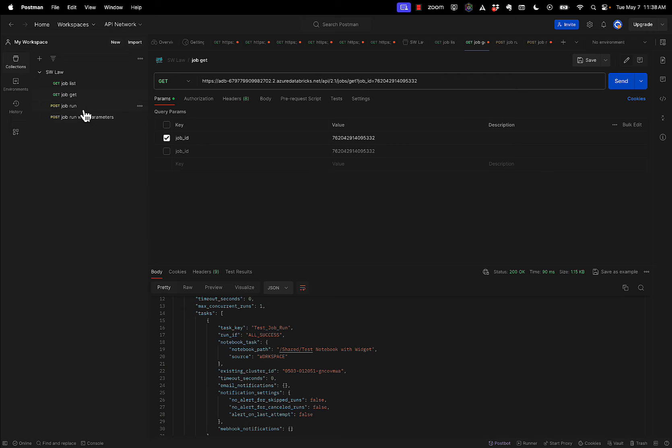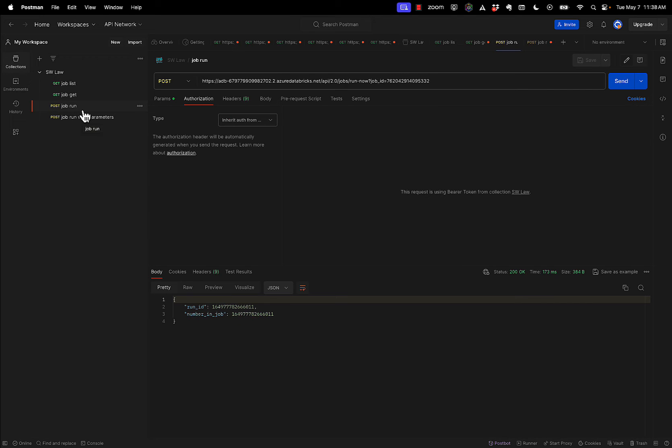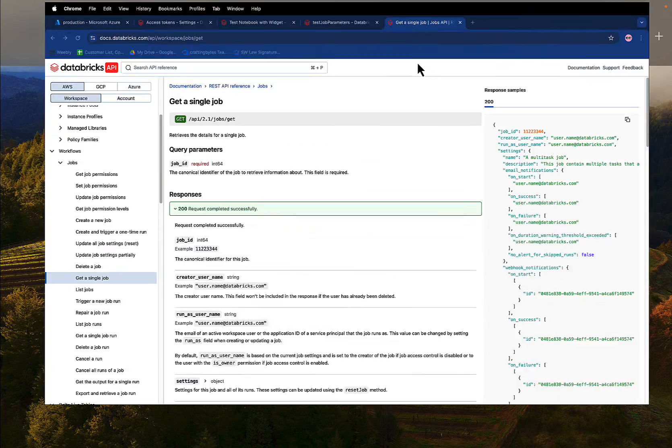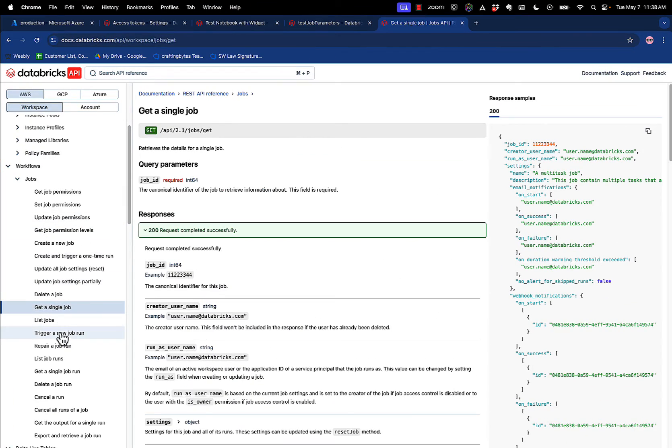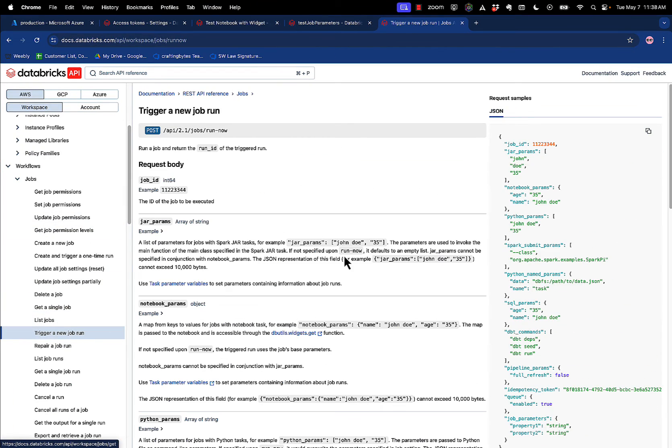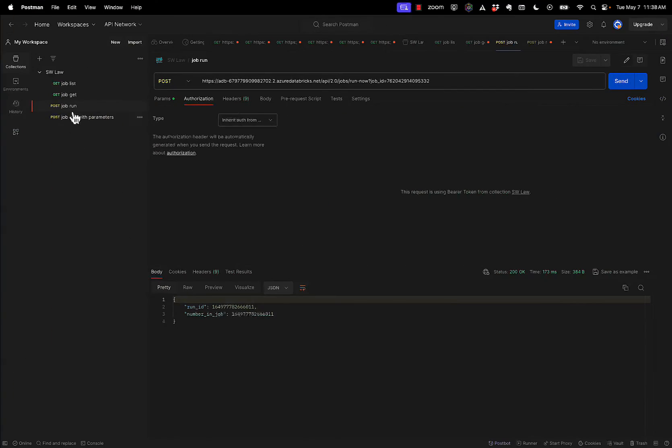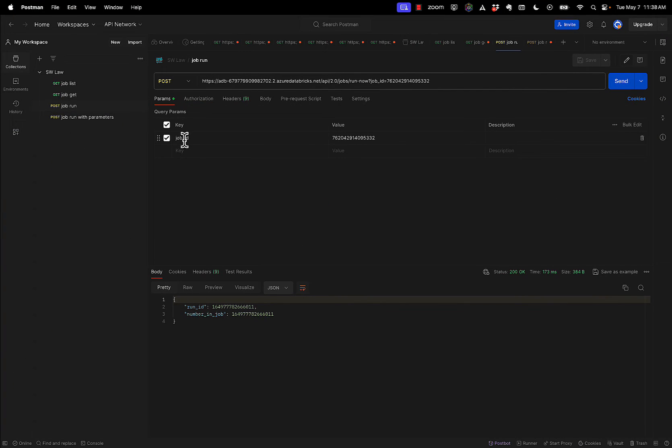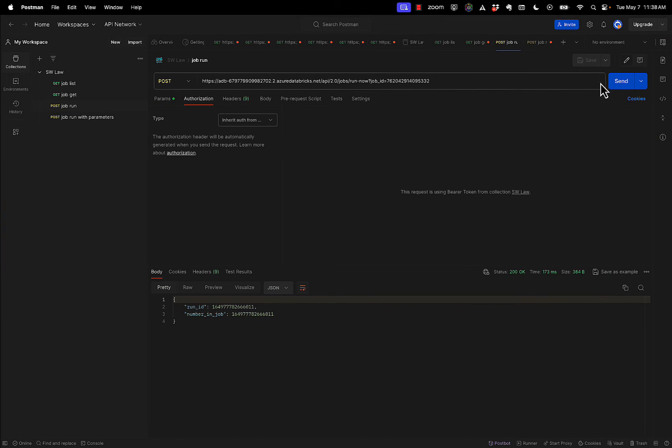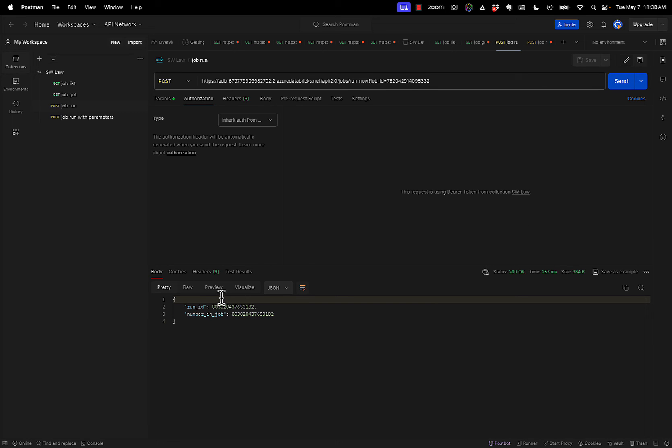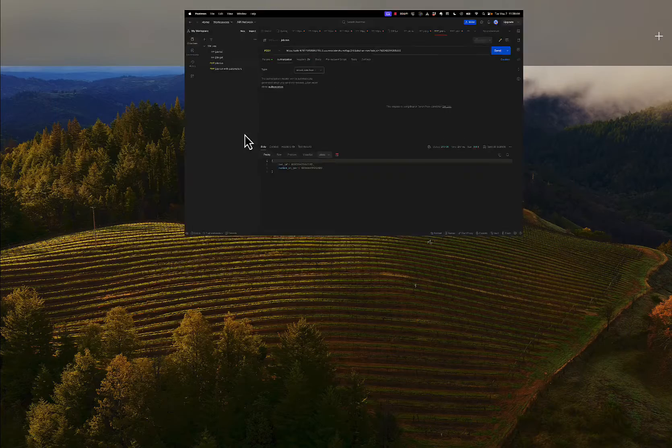Now, if I want to run the job without parameters, I can just, again, let's go back to the documentation, trigger a new job run, right? So here's the API, job run now, right? What does it take? It takes a job ID. So if I go back to Postman, you'll notice that in my parameters, I have a job ID, right? And I can run this, and it's sent. Now let's go see what happens when I ran it without any parameters.